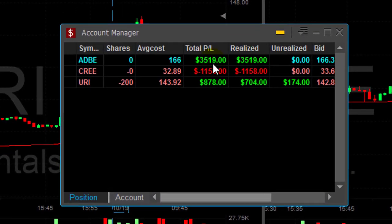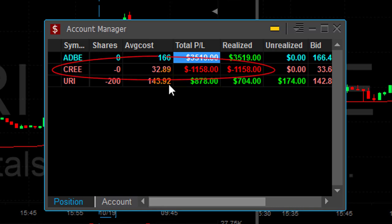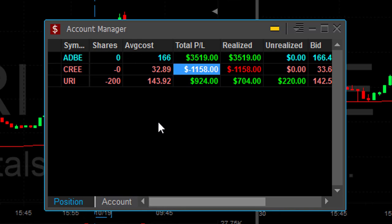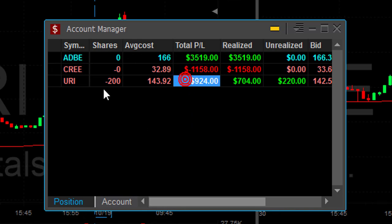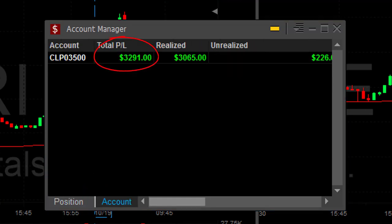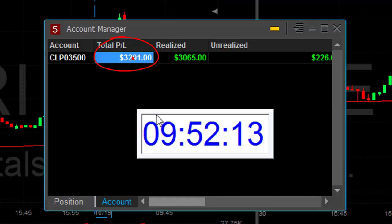Doing good for today. Adobe up $3,500. Cree, as you can see, I'm stopped out — but at least I was clever enough to move out of half size earlier, so the big loss is only for the second half. URI did great. I'm still holding 200 shares. I am up $3,290.